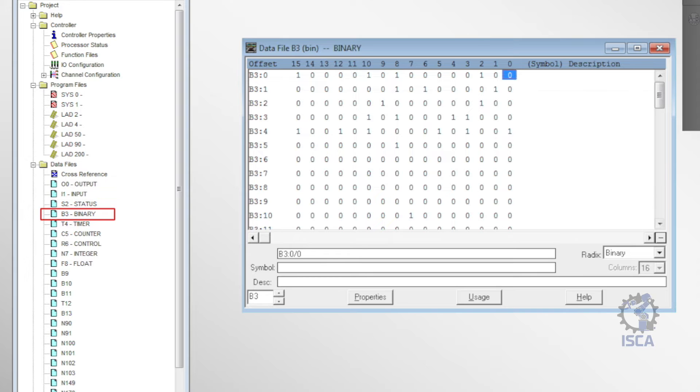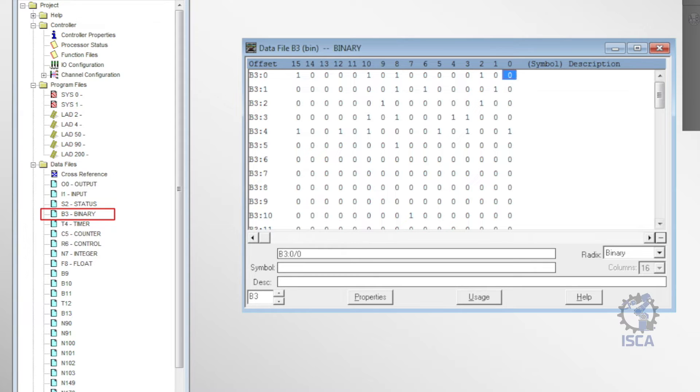B3 pointed to the bit file, which stored internal relay logic bits that acted like software relays or control flags used in the PLC program.